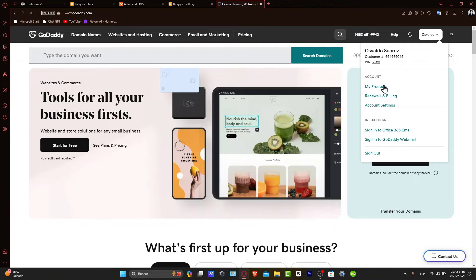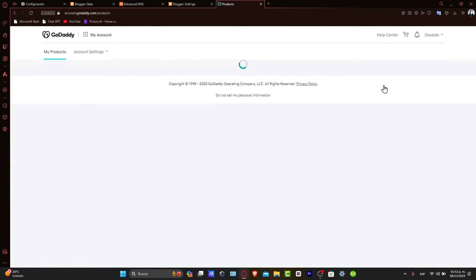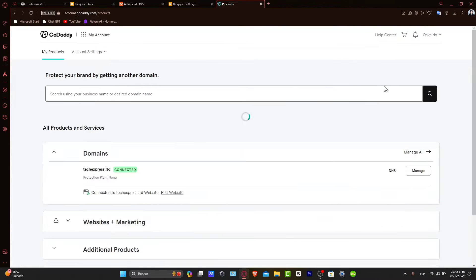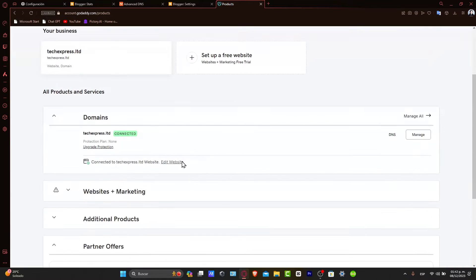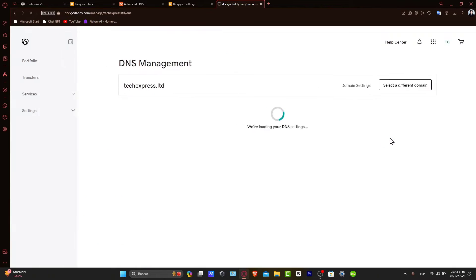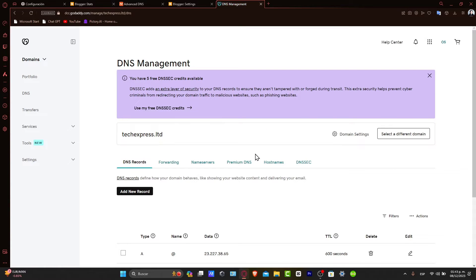In my case, I'm going to go into My Products. Find the domain you wish to connect to Blogger and access the DNS settings — the button on the upper side that says DNS. Once we are in here, this is where we're going to make changes to point your domain to Blogger. Keep this tab open as we need to switch between GoDaddy and Blogger.